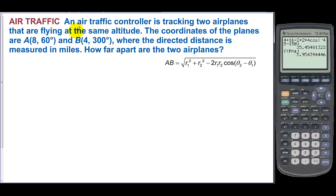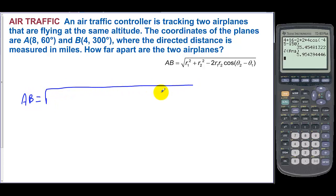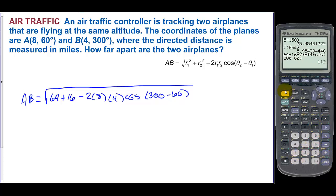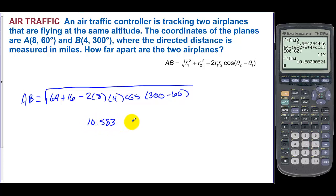An air traffic controller is tracking two airplanes flying at the same altitude. Their coordinates are (8, 60°) and (4, 300°), where the directed distance is measured in miles. How far apart are the two airplanes? Distance = √(8² + 4² − 2·8·4·cos(300° − 60°)) = √(64 + 16 − 64·cos(240°)) = √112 ≈ 10.583 miles. The two airplanes are approximately 10.583 miles apart.